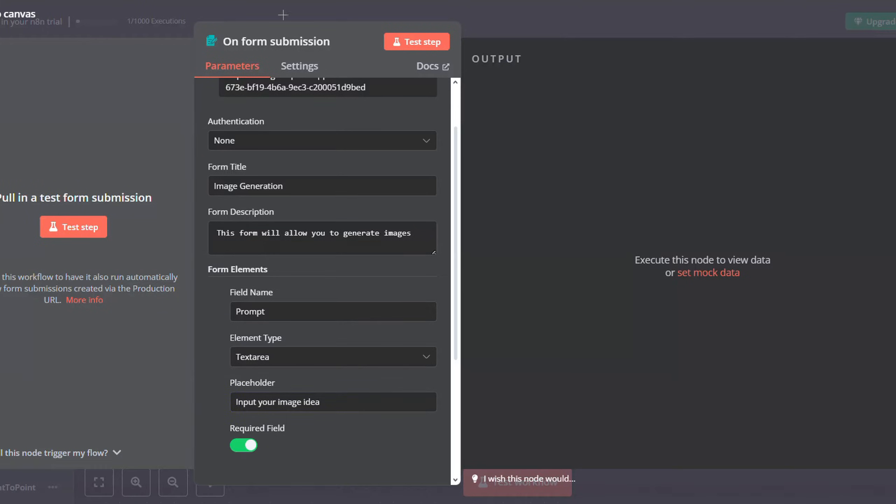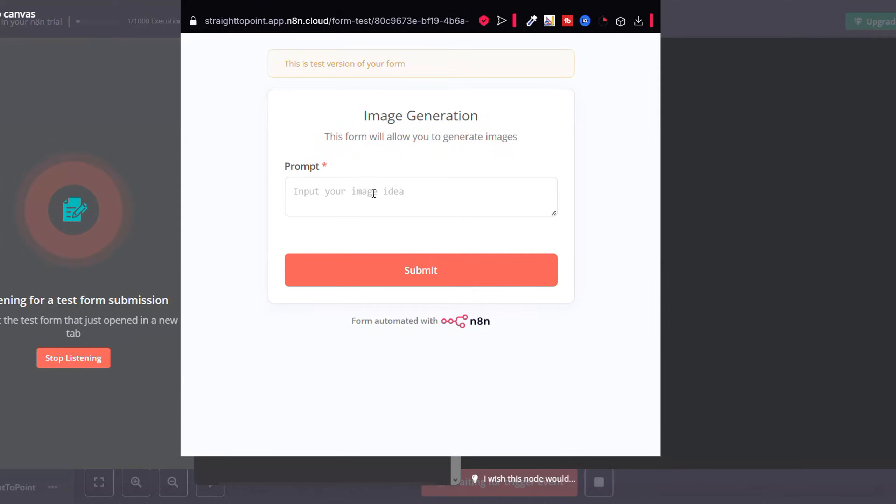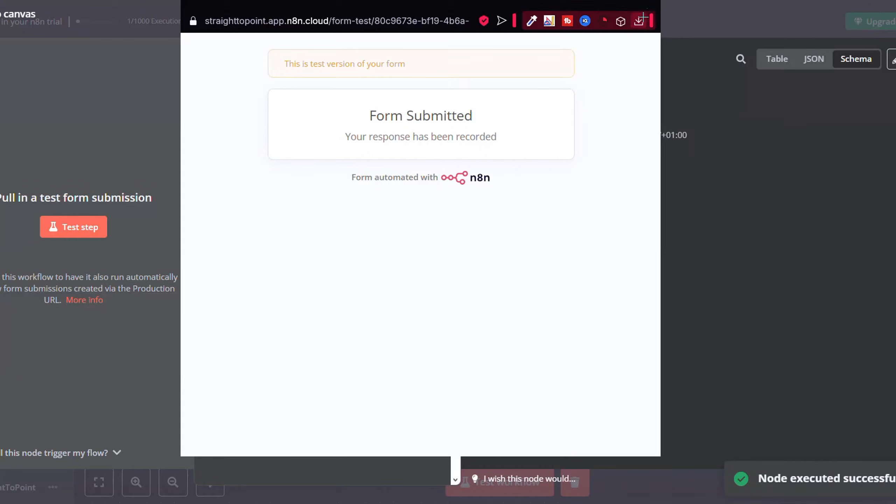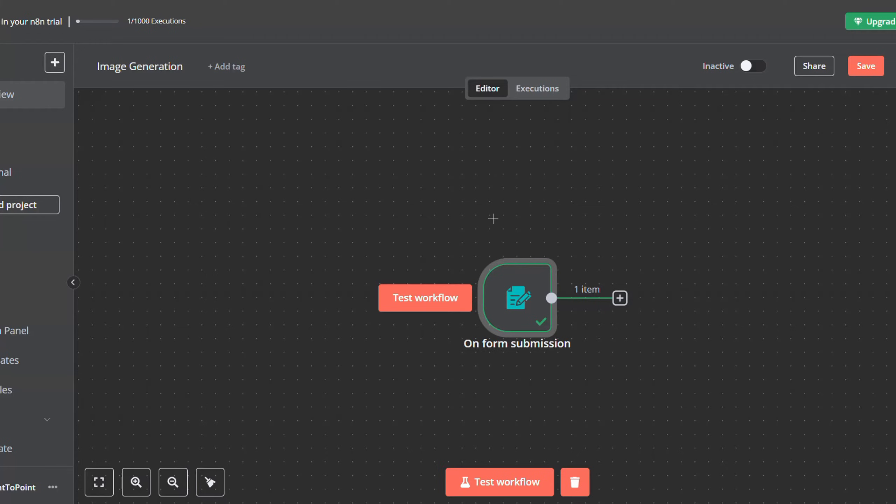After that, we now have our form. So when we click test step, we will be redirected to this form. Let's test it and then submit, and you will see that on n8n we received the entry here.